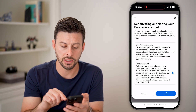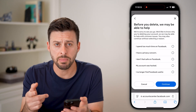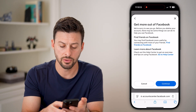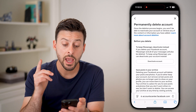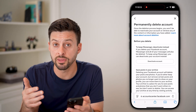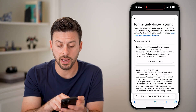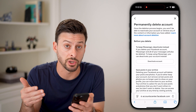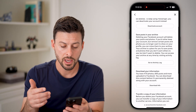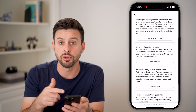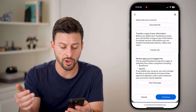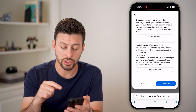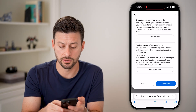Hit Continue. It doesn't matter what you choose on the next screen — choose whatever you want and hit Continue. It will walk you through all of the things that you will lose. Keep in mind, you will lose access to Facebook Messenger because it's associated with your Facebook account. You can also choose to download all your photos, videos, and posts, or transfer everything. When you're good to go, hit the Continue button at the bottom right.